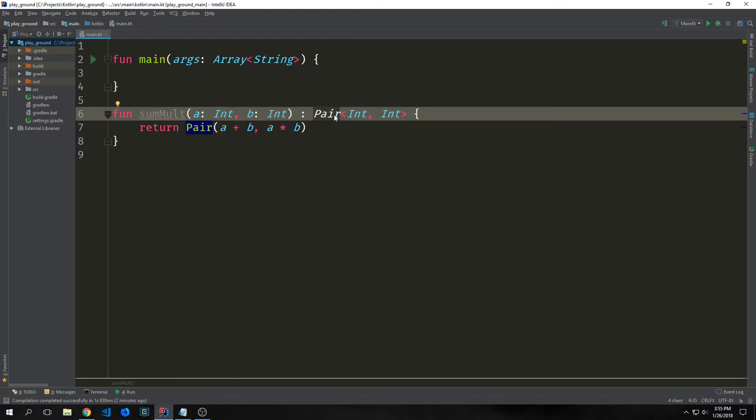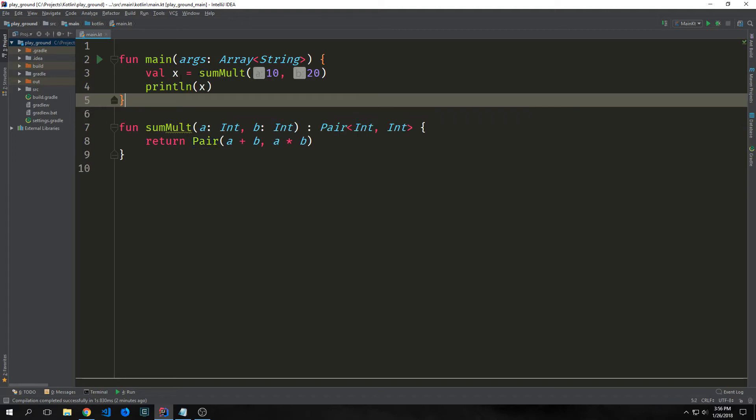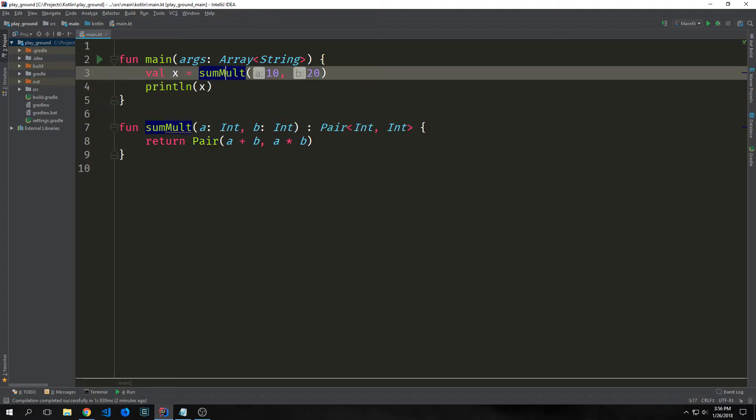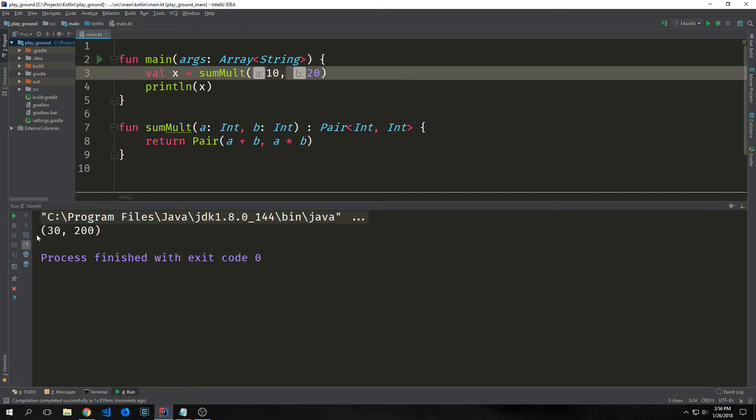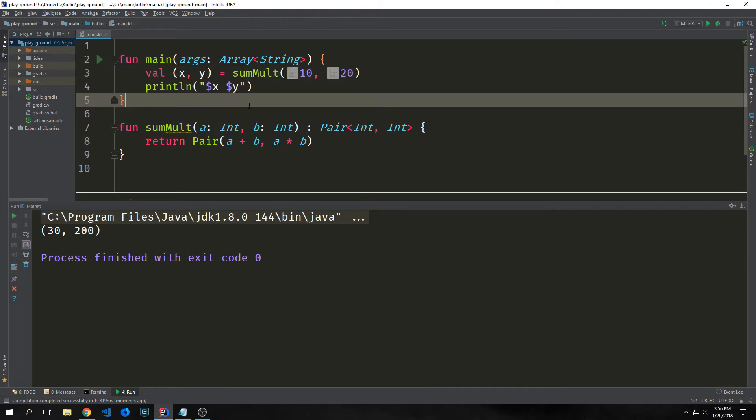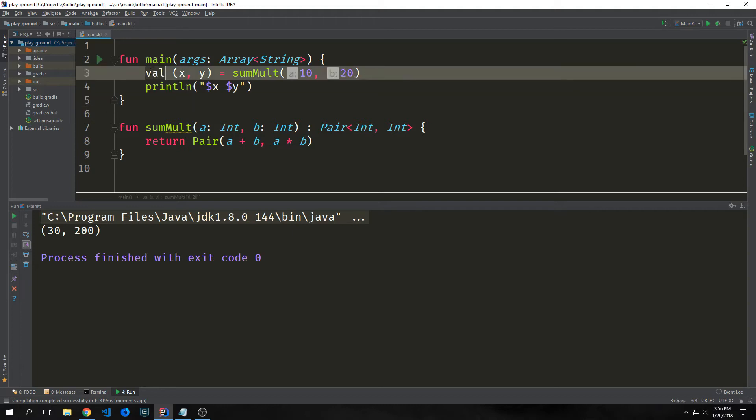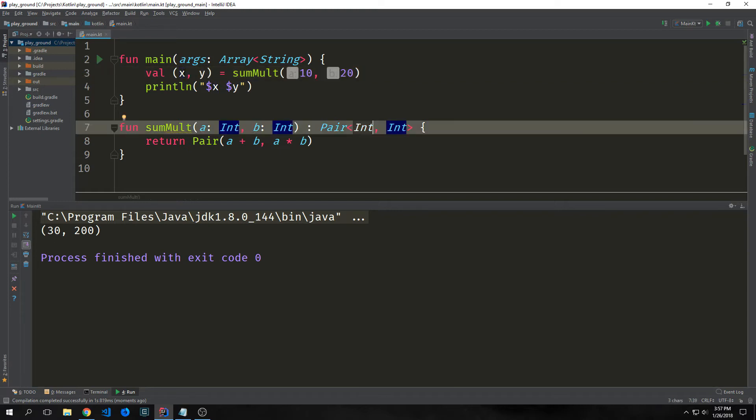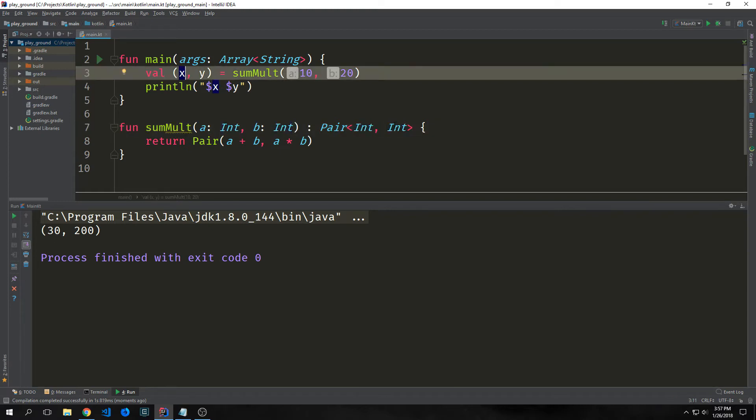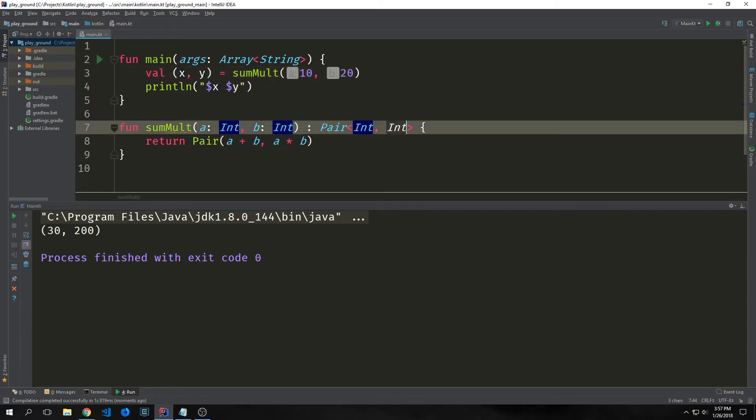A return type is specified as a pair with two integers inside of it. We can call this function by saying val x equals sum mult and then putting in the arguments and this will give us a pair output. The printout output is inside a parentheses so the 30 and the 200 are bound together. If we want to destruct the pair we can do that as well. So we can say val x, y in parentheses equals sum mult and this will allow us to bind the first integer to x and then the second integer to y. So we get our sum as x and then we get our product as y. Now we just print out 30 and 200 and they're not coupled together.